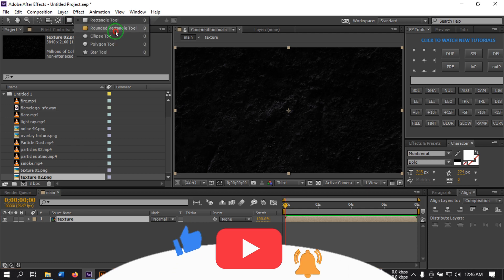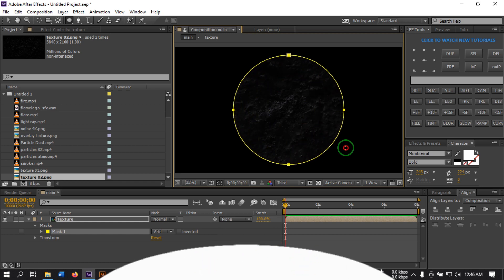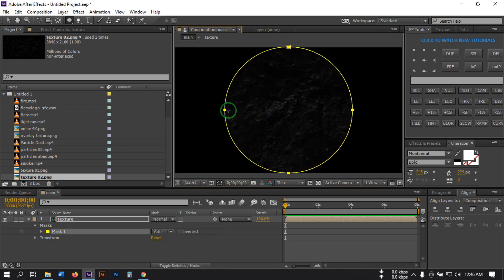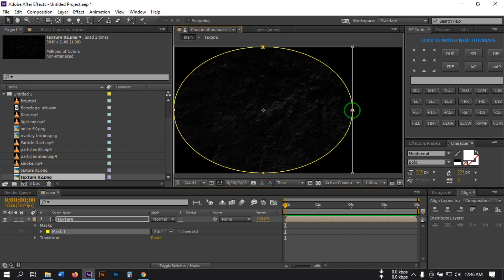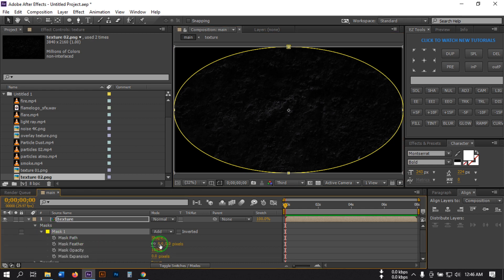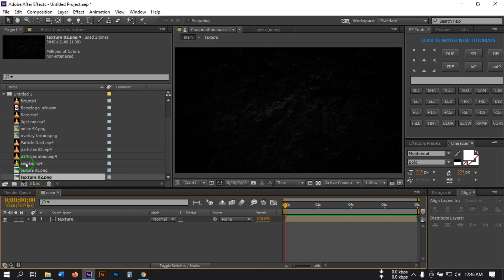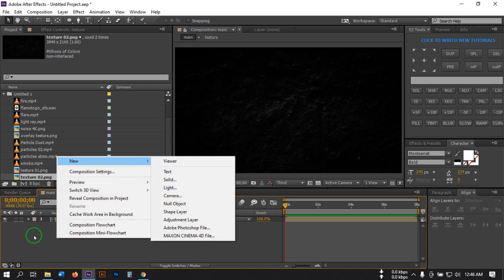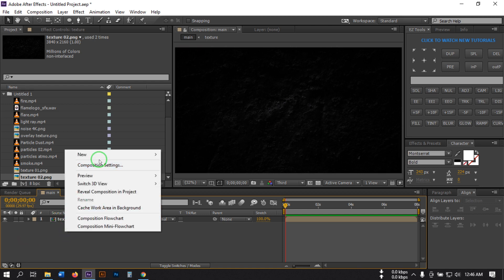Now select the Ellipse tool and draw a circle. Then select the corners and drag them to adjust the shape. Expand the mask and go to Mask Feather and increase it. Okay, this is our background. Now let's create a new text — or if you want to add a logo you can import a logo here. For this tutorial I'm going to use text.